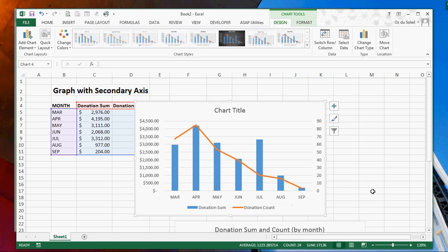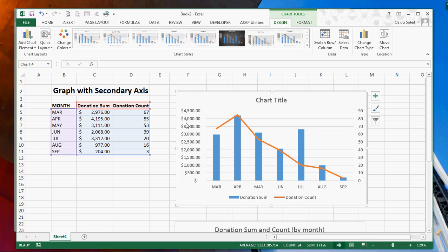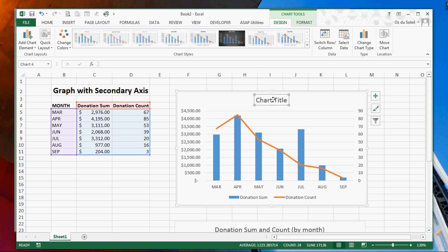There is your graph with a secondary axis. The dollar amounts by month, the counts by month.